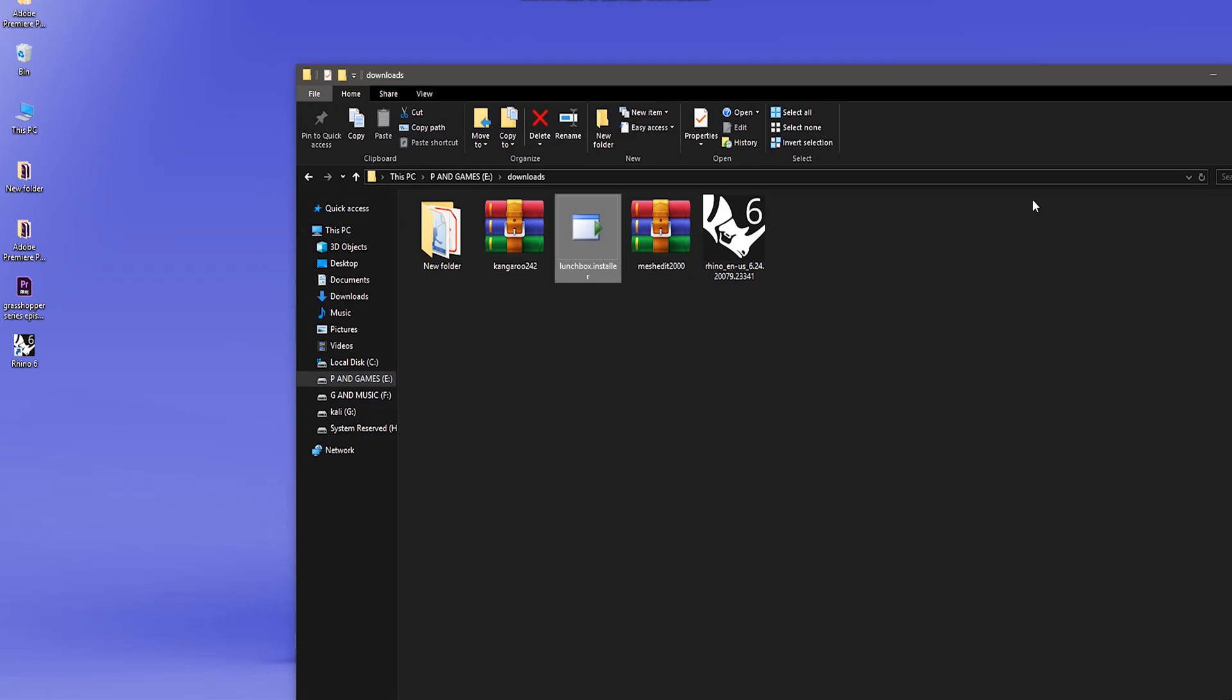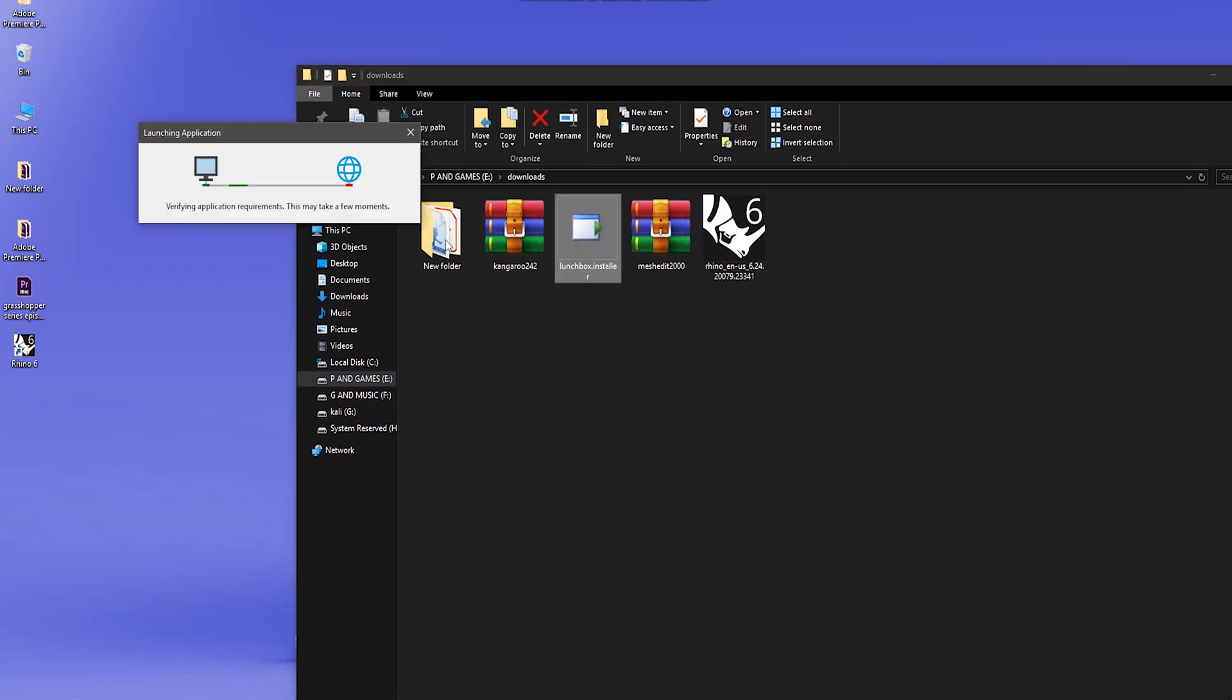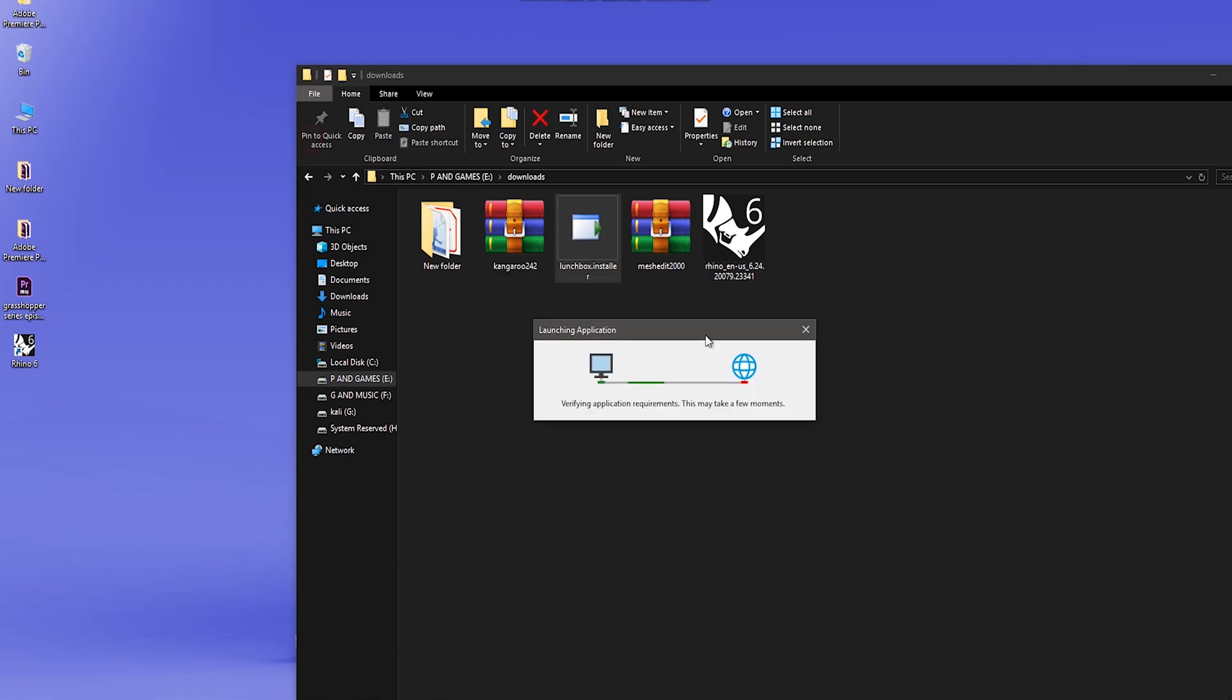So let's install these plugins. The process of installing the plugin is kind of different for most of the plugins. So let's first install Lunchbox - double click on the download that we have. It will take some time.